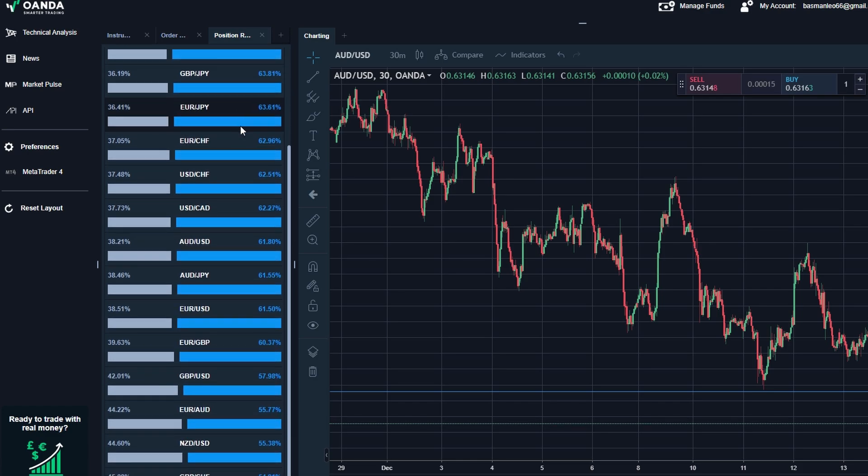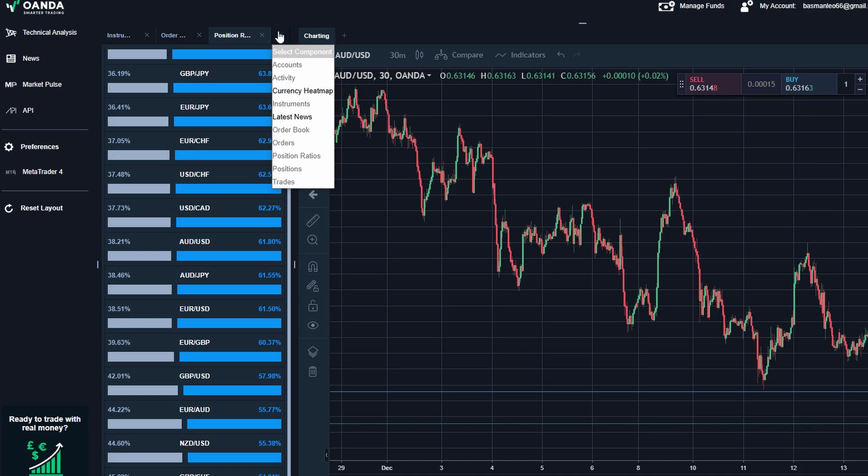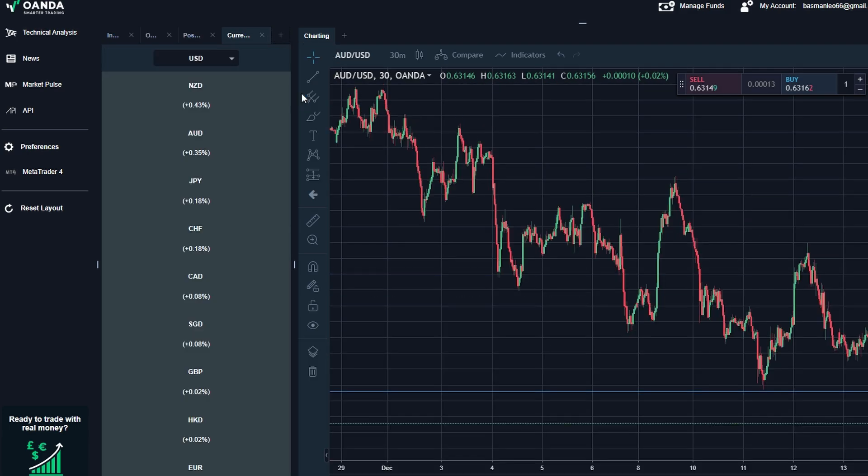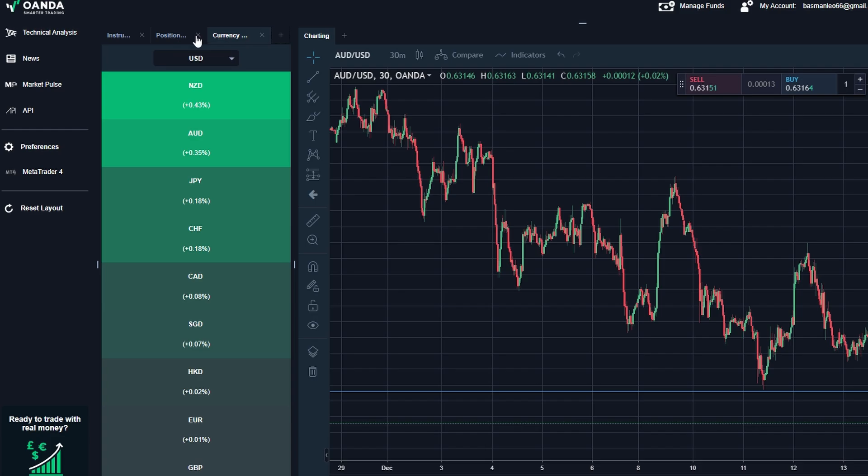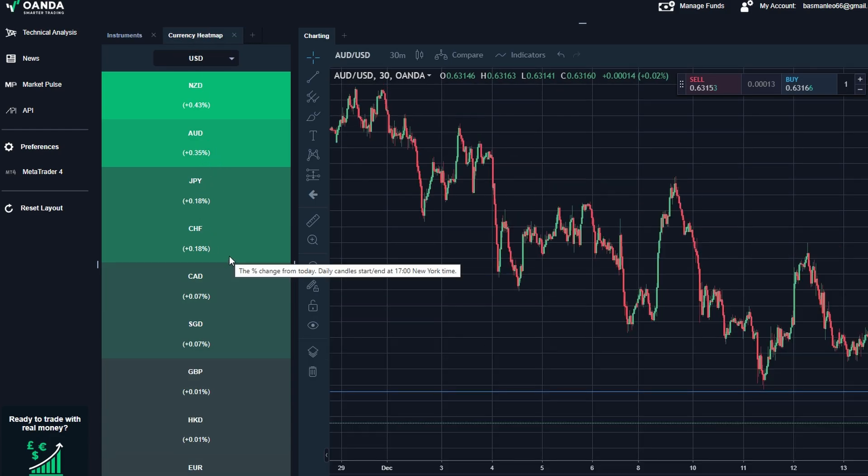Currency heatmap: this gives you a visual overview of how major currencies are performing against each other. For example, if the USD is strong across the board, the heatmap will highlight this with clear color coding. By customizing these tools, you can create a trading environment that matches your strategy and workflow.